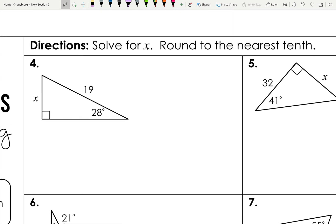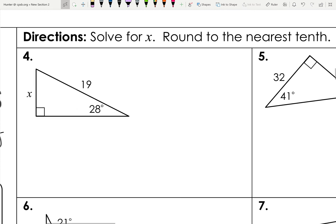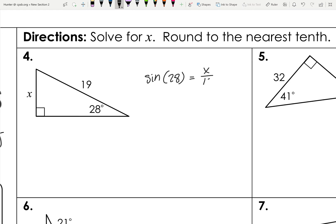When solving problems, I need to know which trig function to use. I look at the two sides involved. In this example, x is opposite to the angle and 19 is the hypotenuse. Since we have opposite and hypotenuse, we use sine. So sine of 28 equals x over 19.